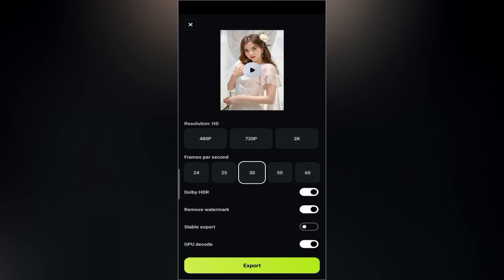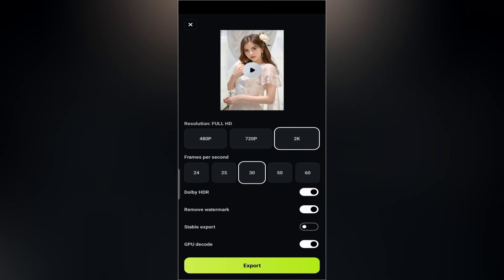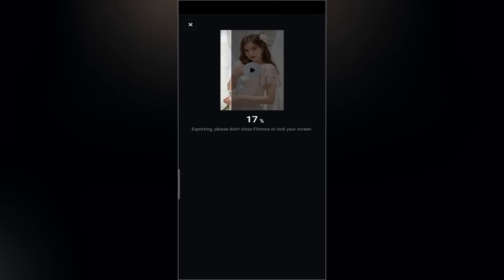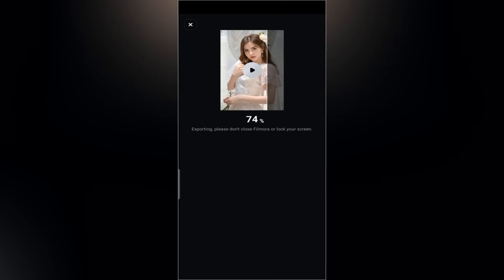Once you're done, tap export at the top. Set the resolution to 2K, frame rate to 30fps, and leave the rest as default. Then tap export again to save it to your gallery.